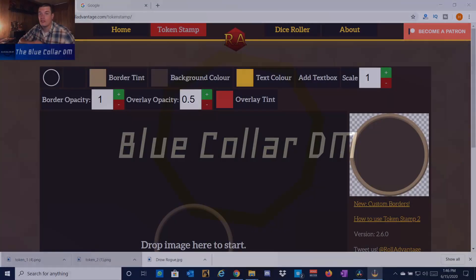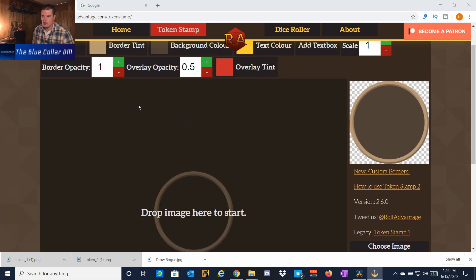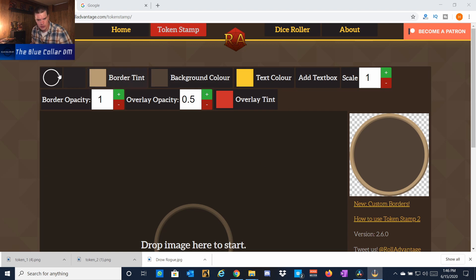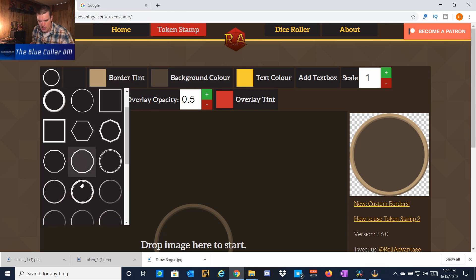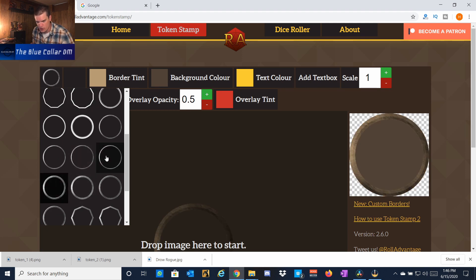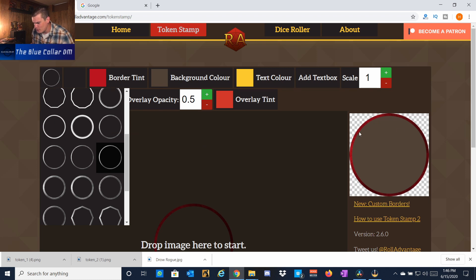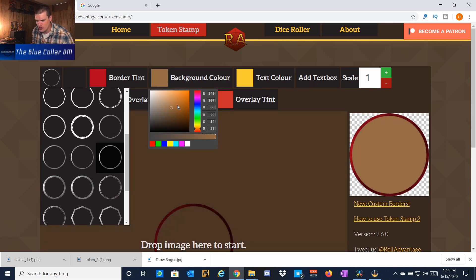To make our own custom tokens, we're going to go to rolladvantage.com/tokenstamp. We can change things about the token border — there's a normal generic circle, but there are some other really cool-looking ones. I'm going to choose the one that looks like the Wizards of the Coast standard grainy-looking border. I've got that really cool red grainy background, and we can change the background color of the token if we want, but I'll leave it as is.